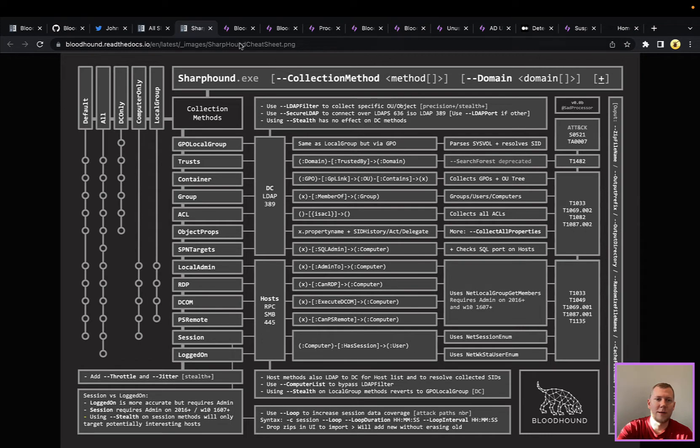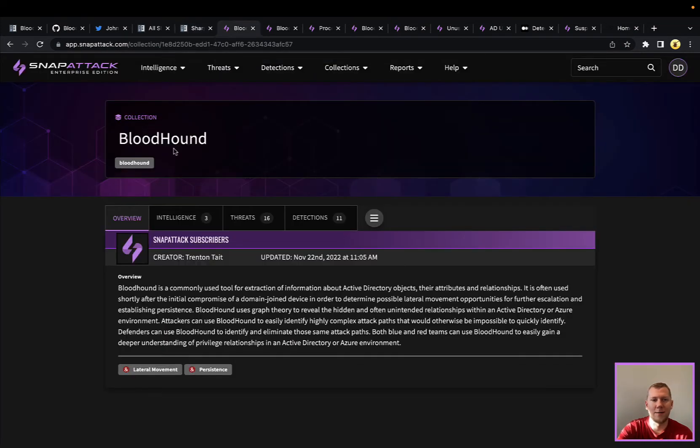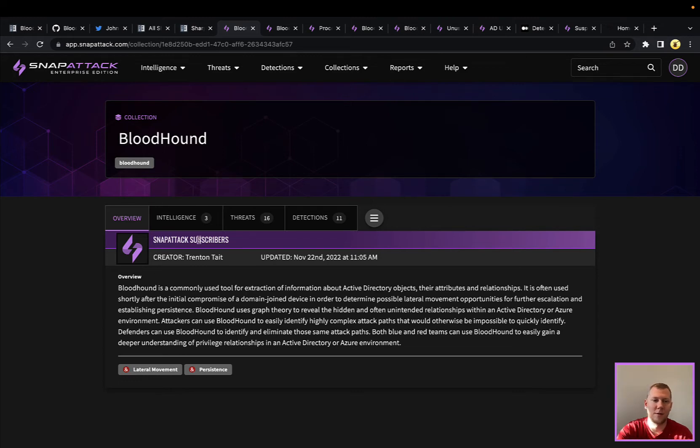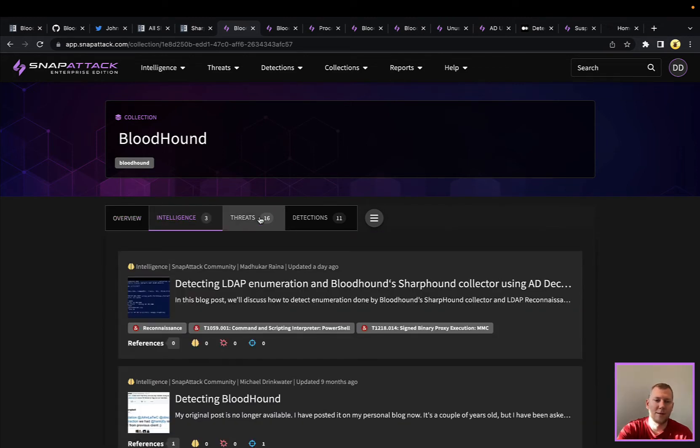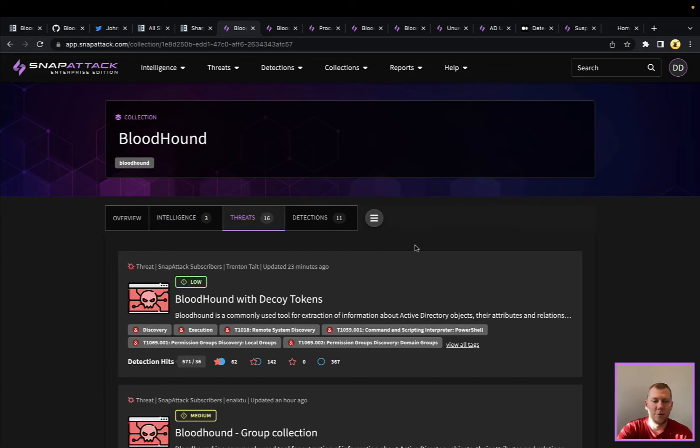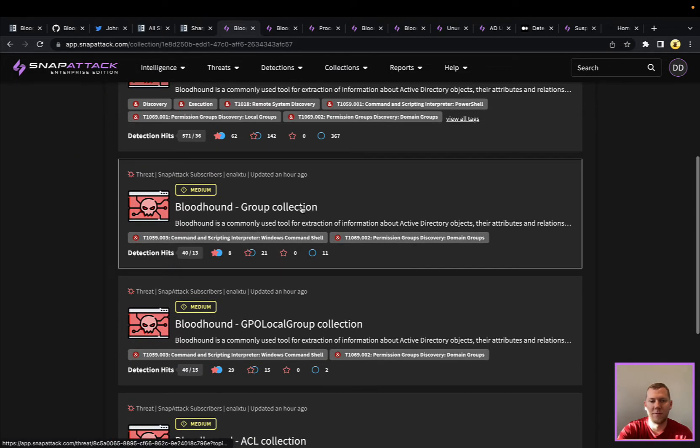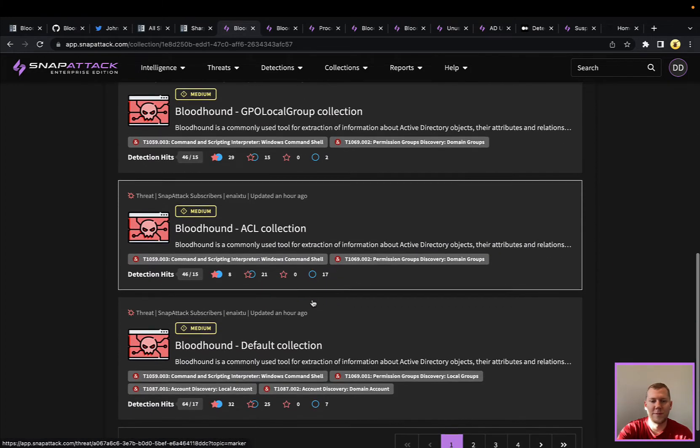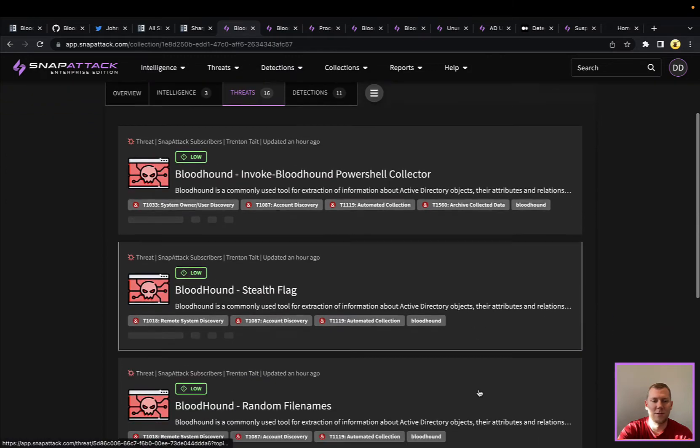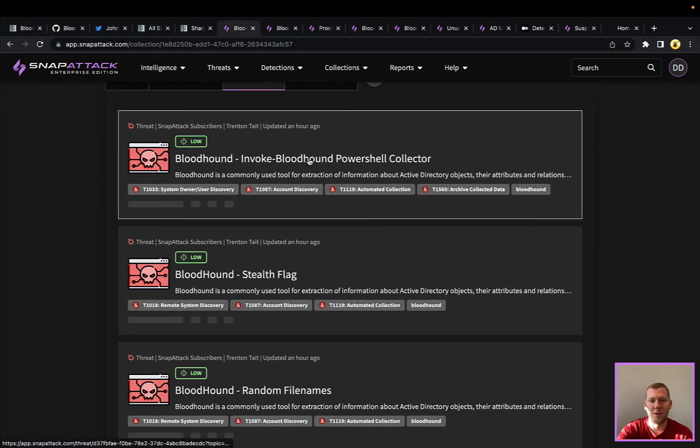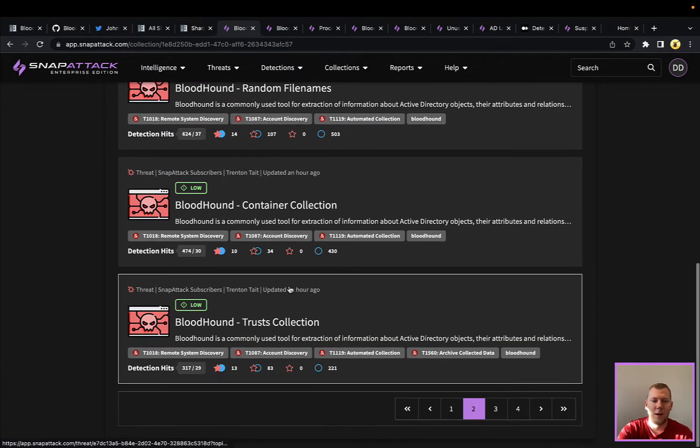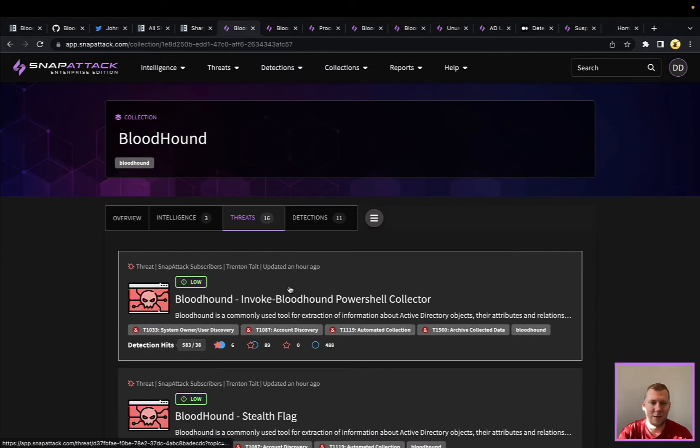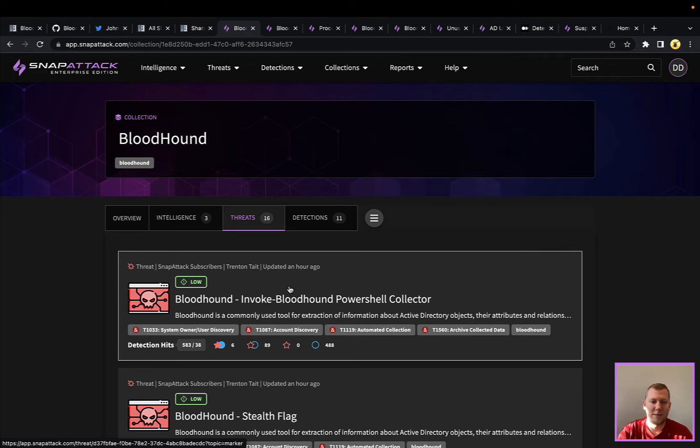So why don't we dig into it? We'll go into SnapAttack here, and probably the best way to dive into Bloodhound is just do a quick search, land on the collection here. This is some curated content around Bloodhound. A couple of threat intelligence articles talking about the tool, numerous different threats captured here. We've gone through each different collection mechanism, whether it's looking for groups, ACLs, just the default connection, running Invoke Bloodhound, the PowerShell connector, lots of different ways that we can run this.